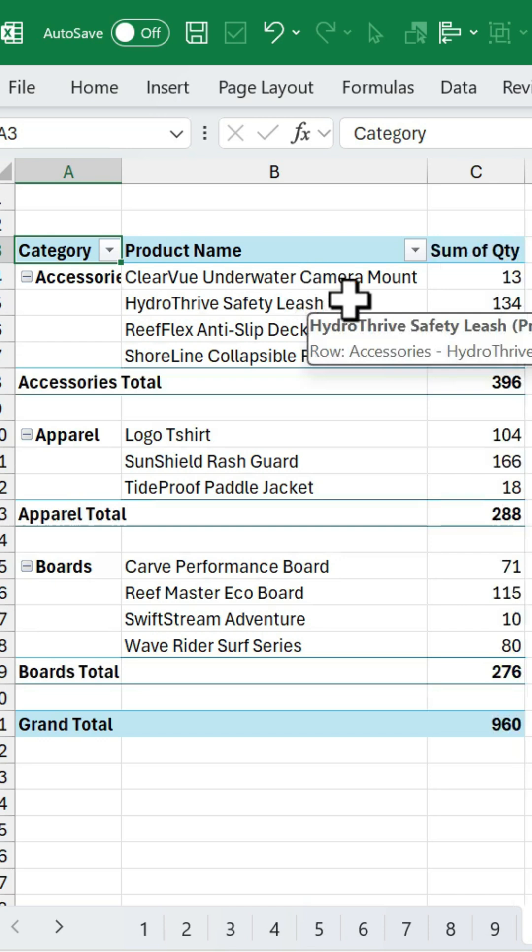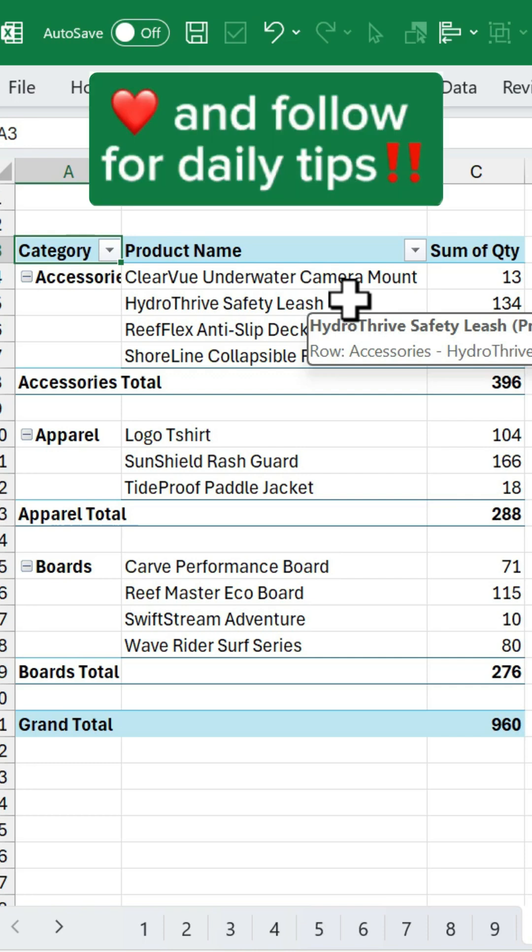So instead of that old default layout, we can now specify our defaults. And any new pivot tables we create will be displayed this way. And this can save you a lot of time from clicking through all those settings menus. Like and follow for daily tips.